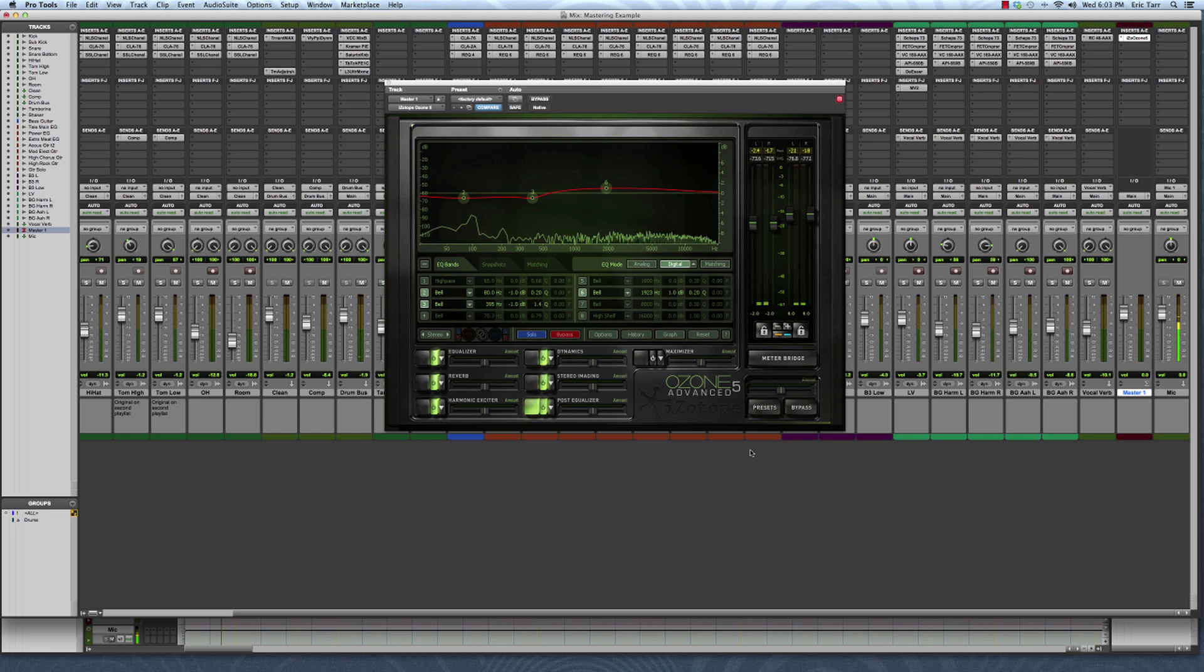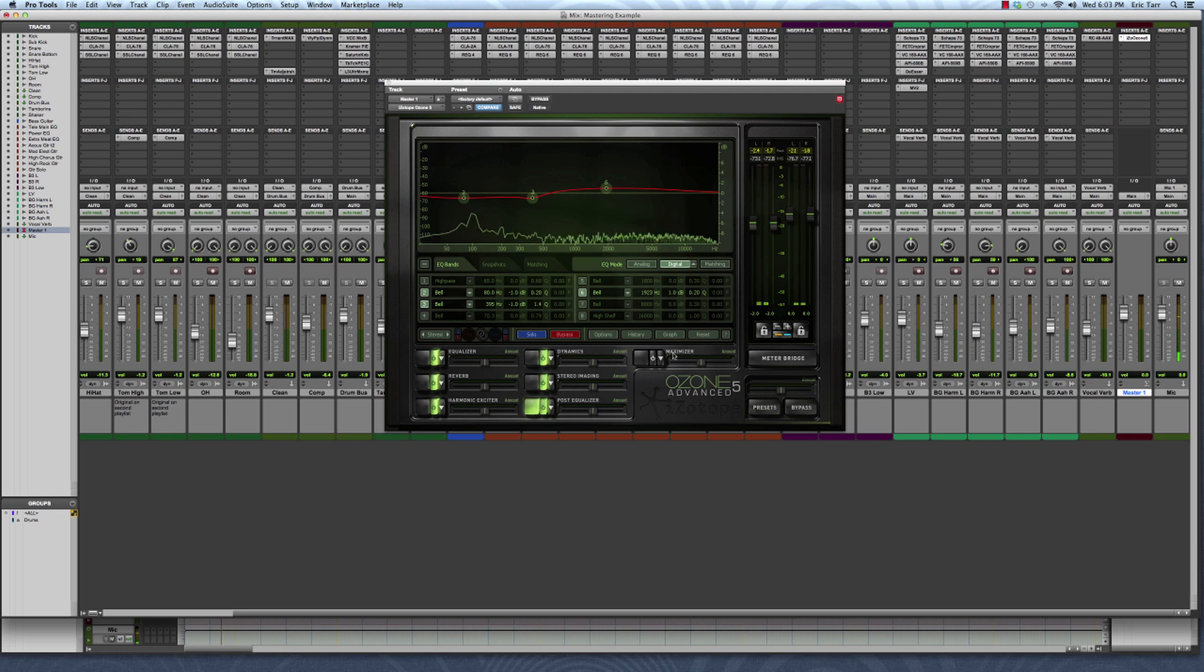So far I've been using the iZotope Ozone 5 plugin to polish up my mix using many different kinds of processing. Here's what I've got so far.